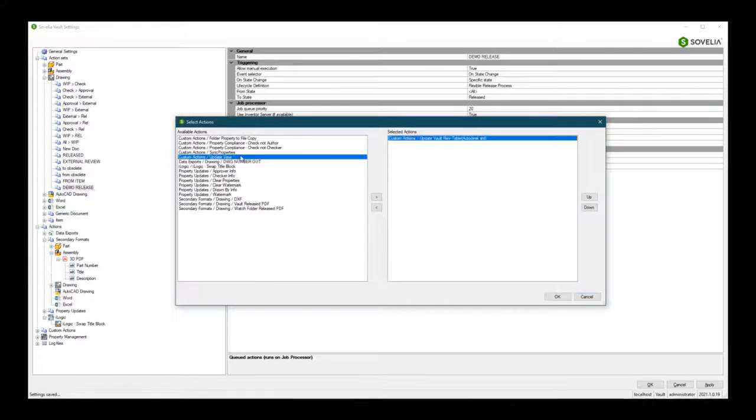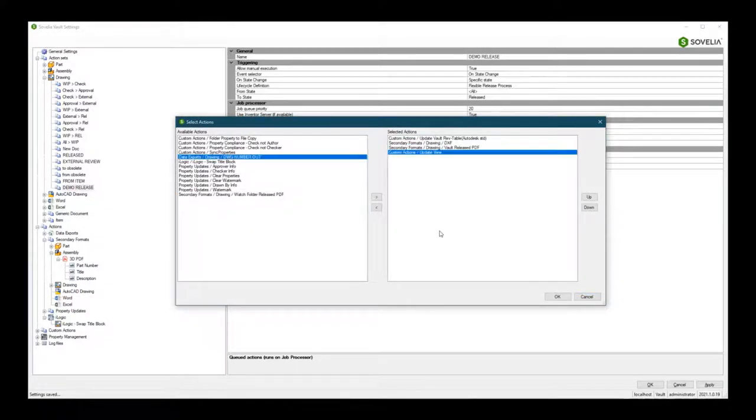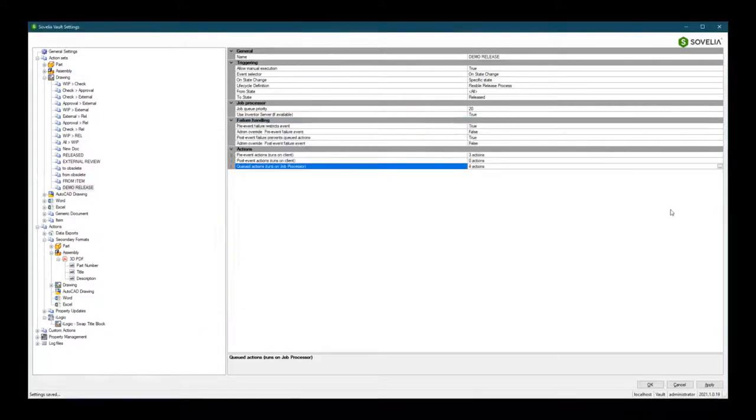All automation tasks can be triggered in a variety of ways, including manually, on state change, when data is added into Vault for the first time.